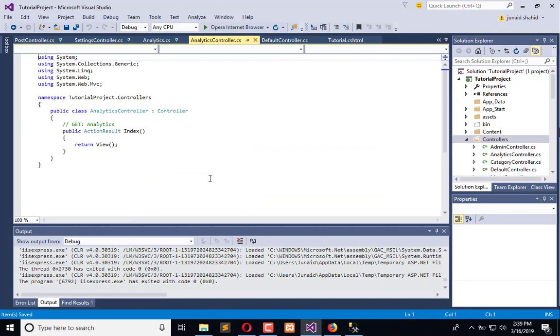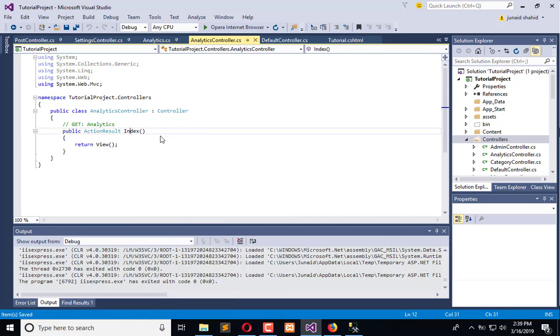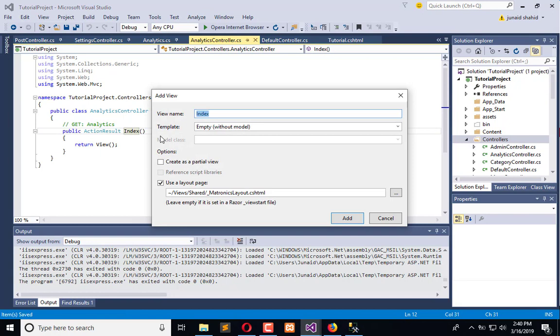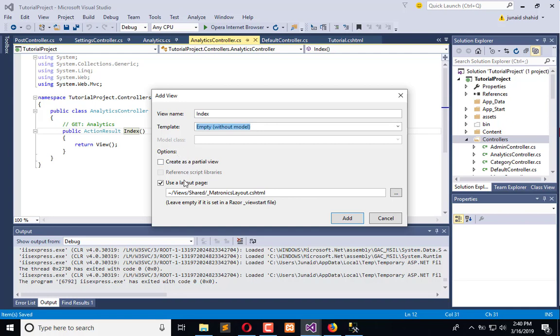After this we will add a view. Right click here and add view. We are not using any template right now and here is the layout page which we need to use. Click Add.